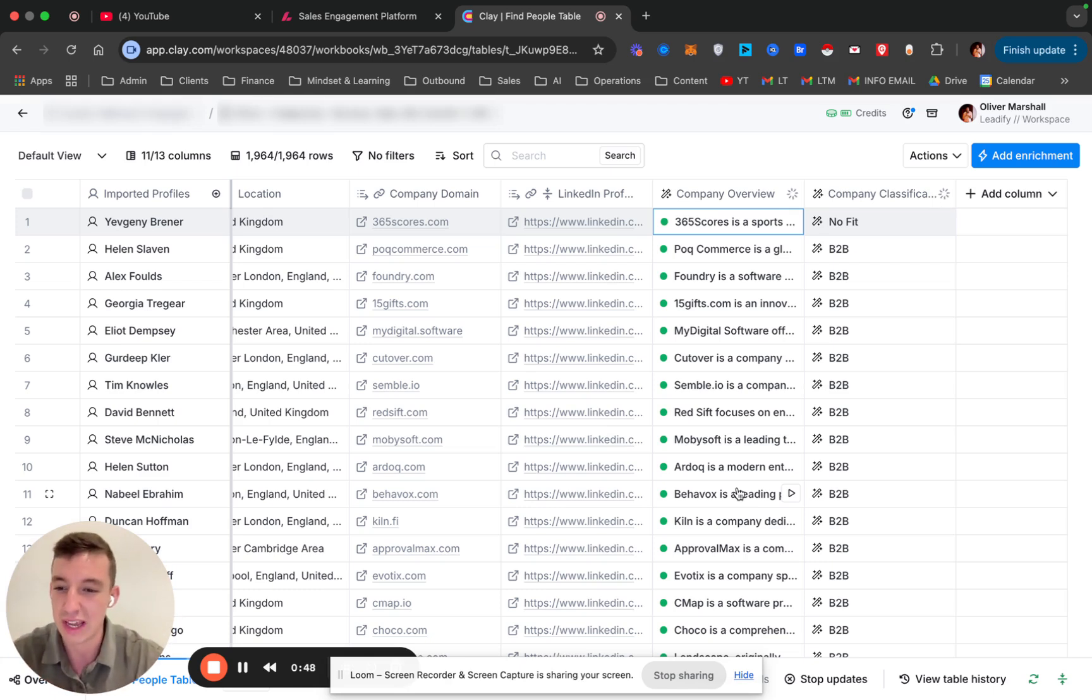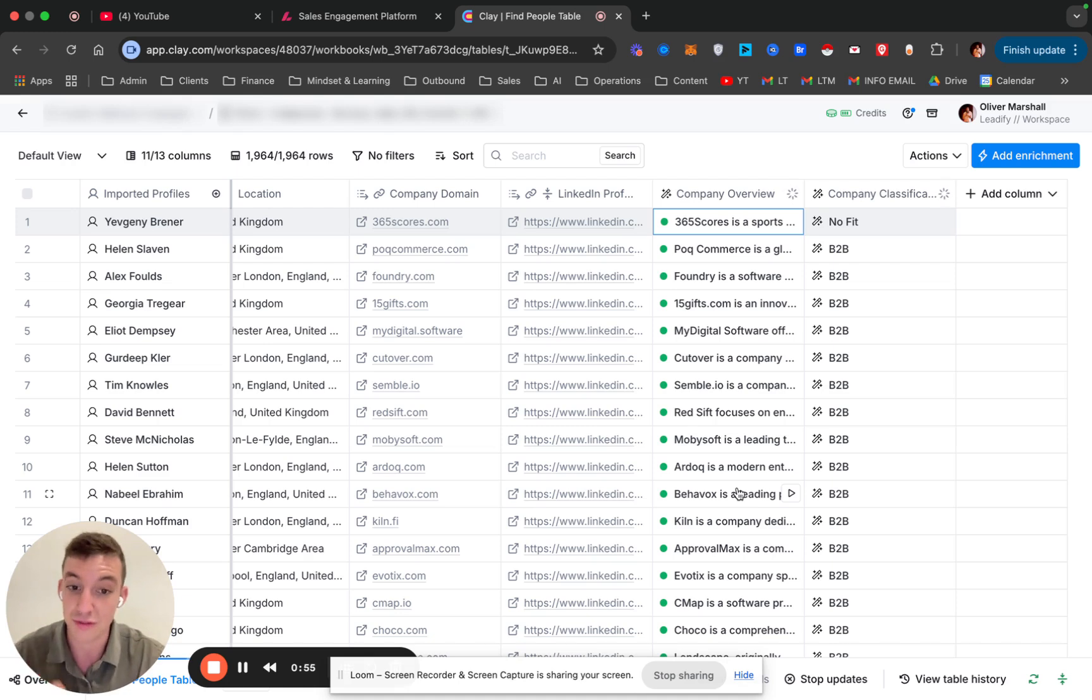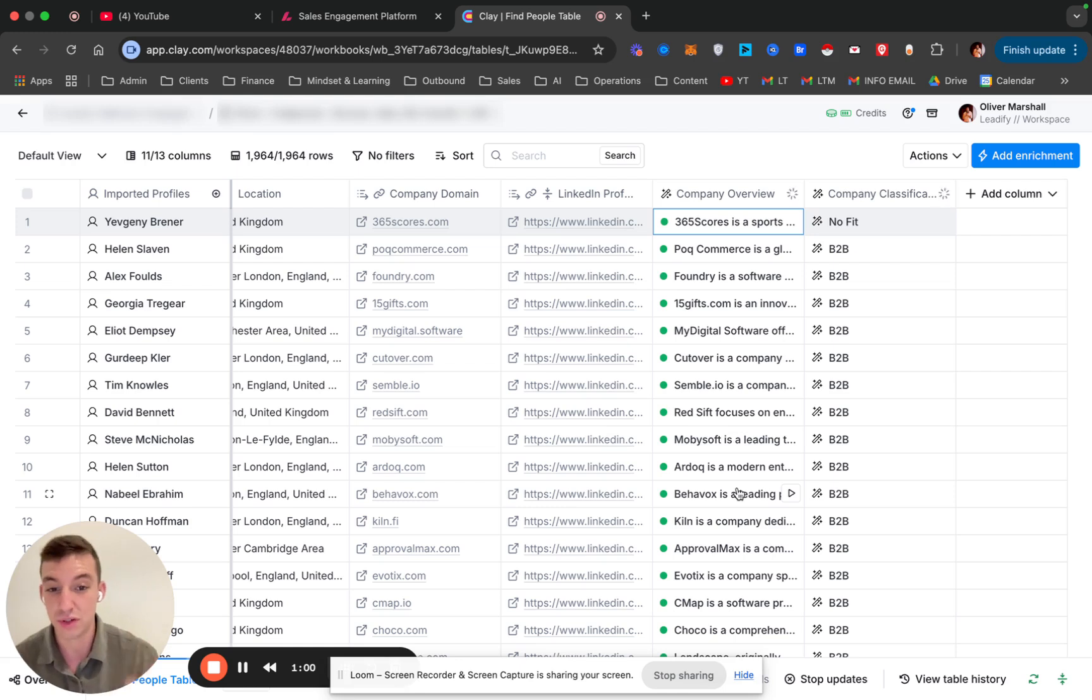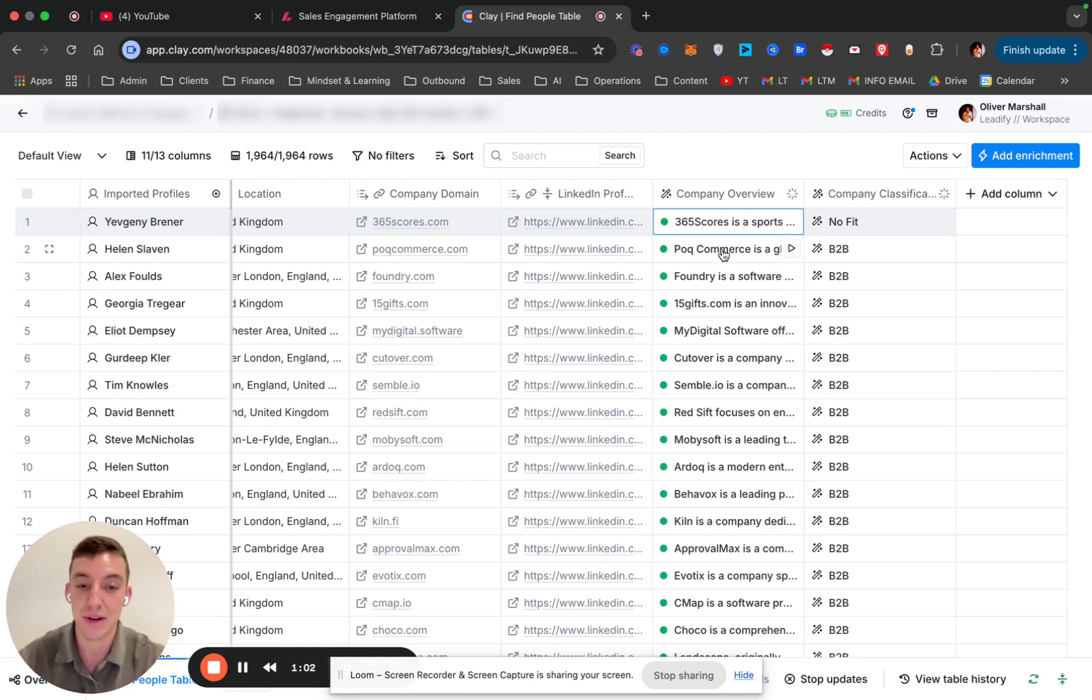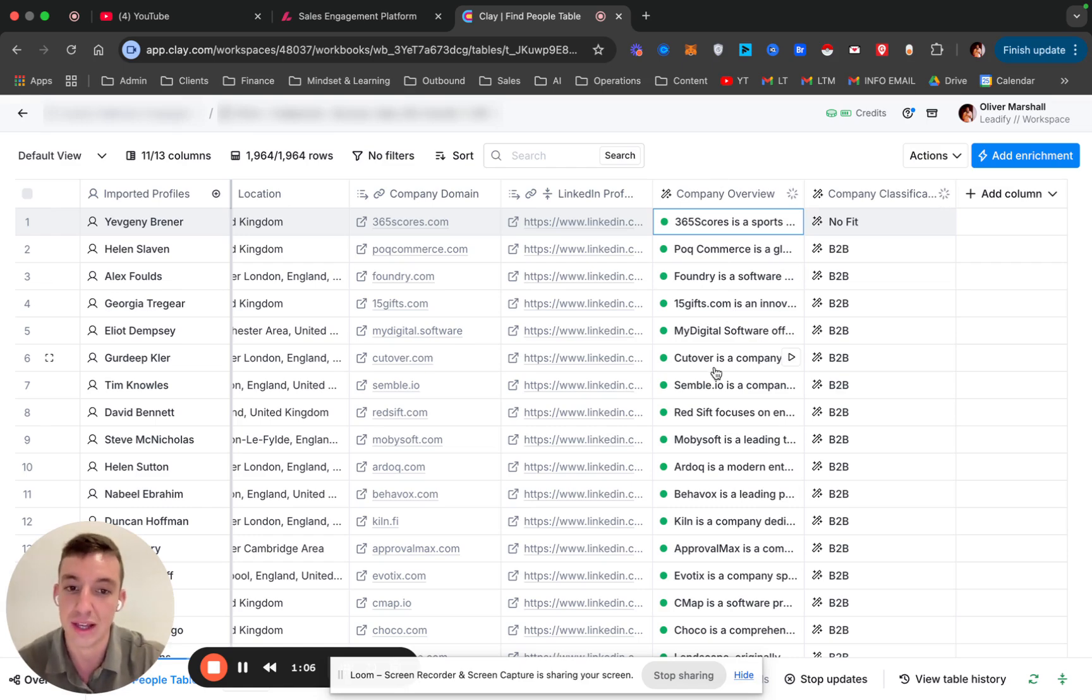There's no really easy way to do this until now within Clay, where you can use AI agents to essentially pull the information and classify them, whether or not they're B2B or B2C. This happens automatically, and it also does it for an extremely low cost. I'm going to show you how you can actually do that and set that up here.